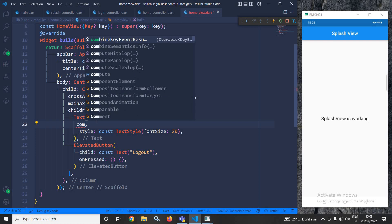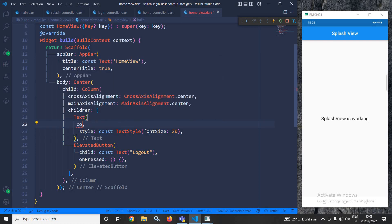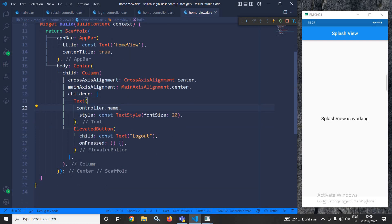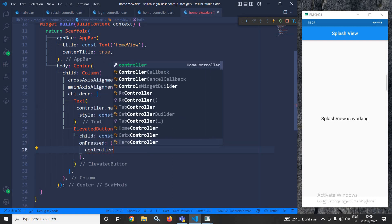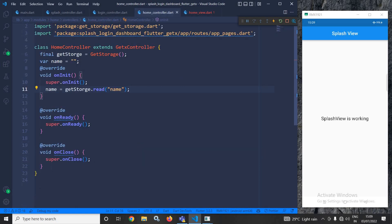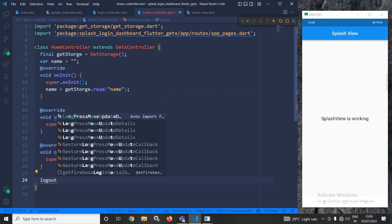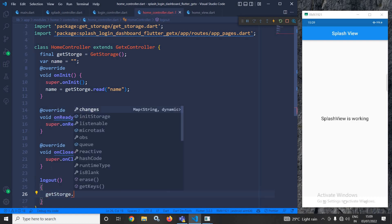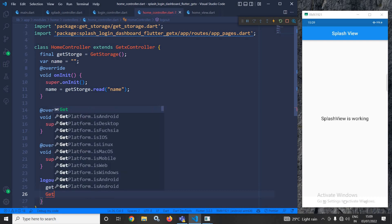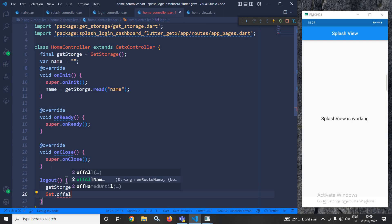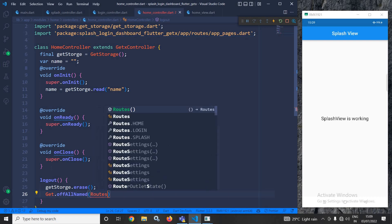In the home view, instead of a static name I will display controller.name. Whenever the user clicks the logout button, the controller's logout method will be called. In the home controller I will create the logout method. When this method is called, it will erase all the values from GetStorage and then redirect the user to the login screen using Routes.login.